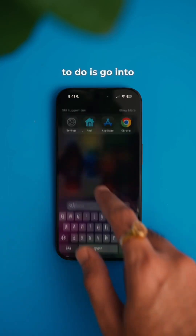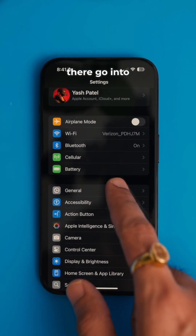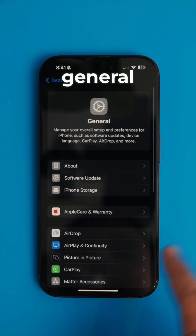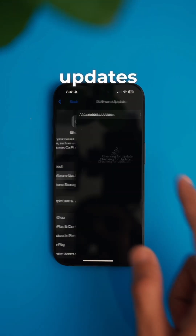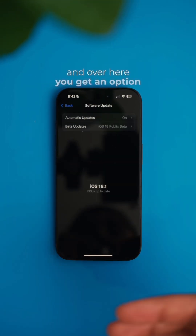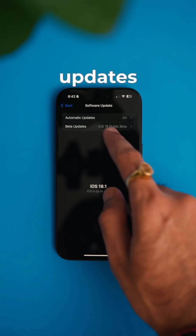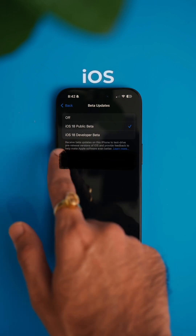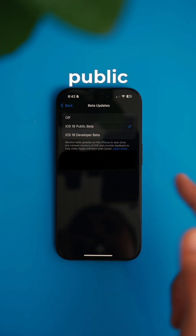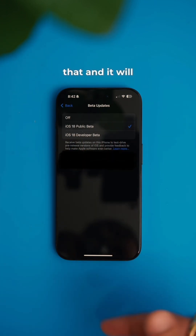The first thing you have to do is go into the Settings app, and in there go into General. Over there you will see Software Updates, and over here you get an option called Beta Updates. If you click on that, you get the iOS 18 Public Beta option, so you can just select it and it will start installing right away.